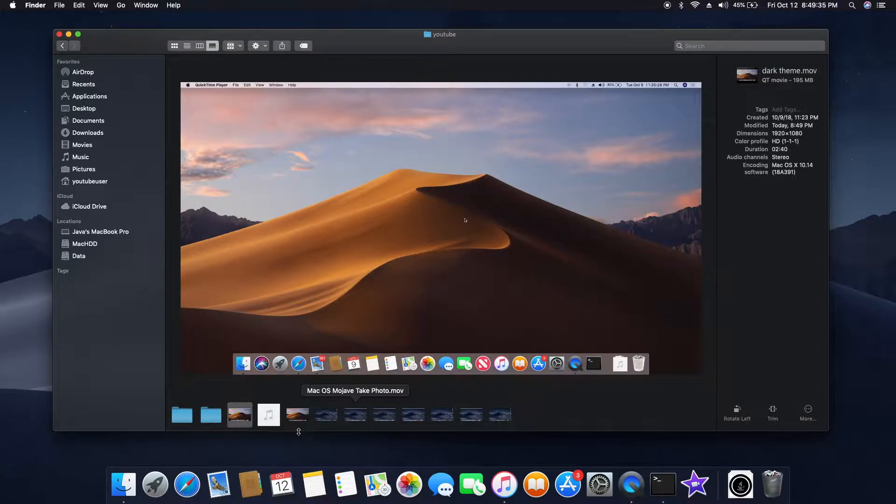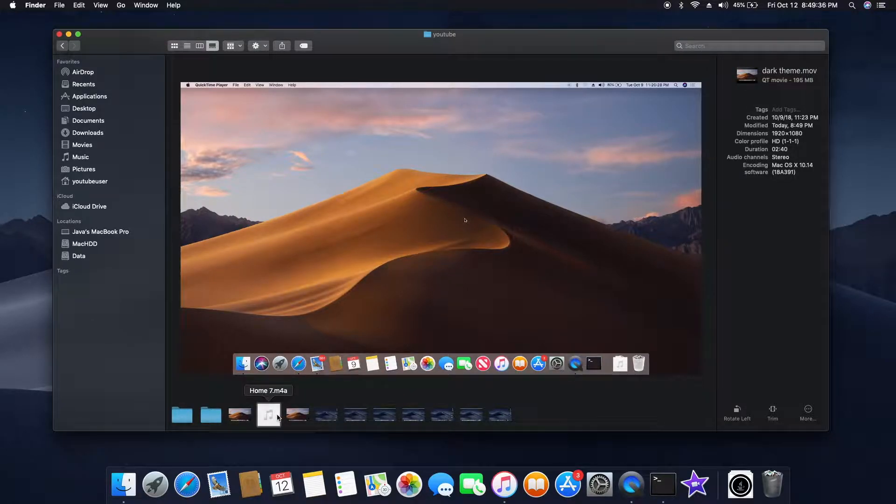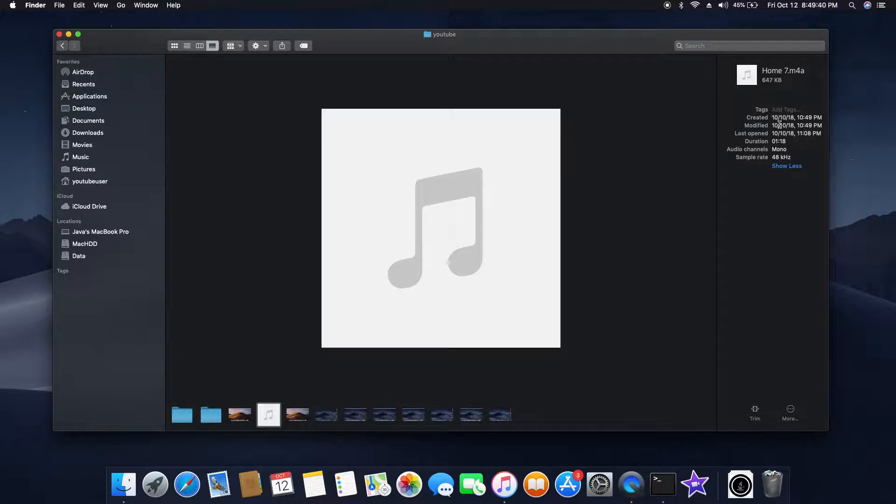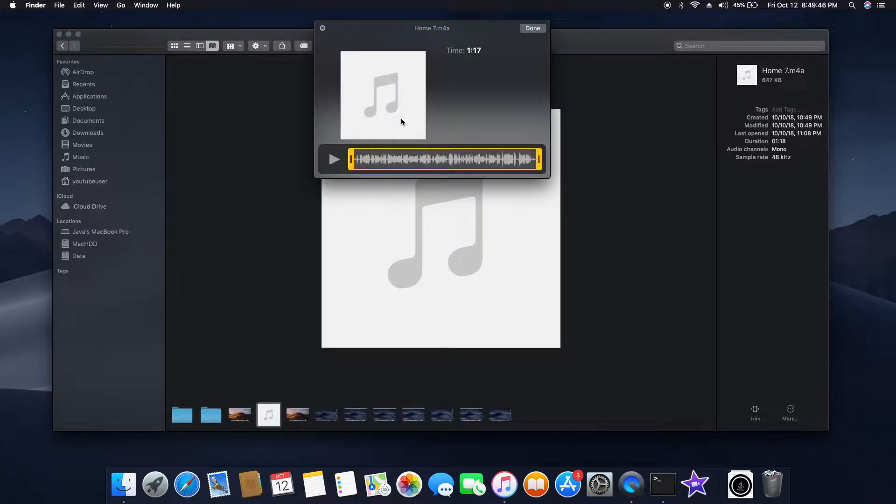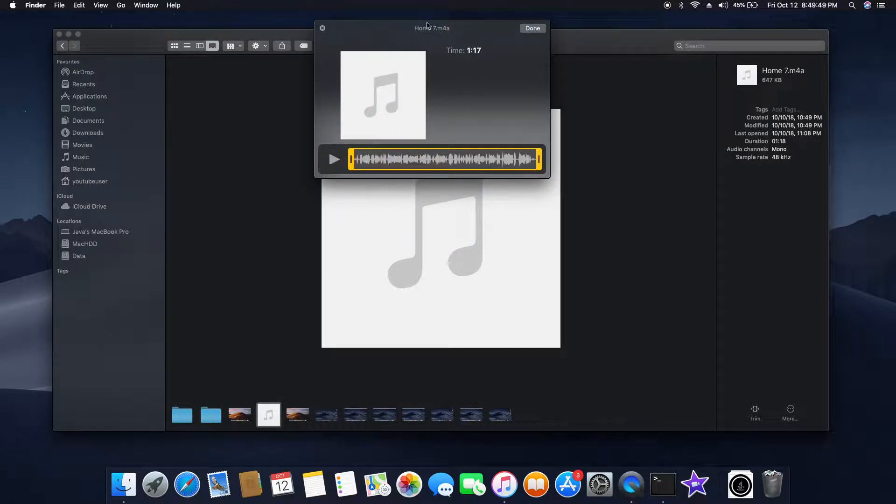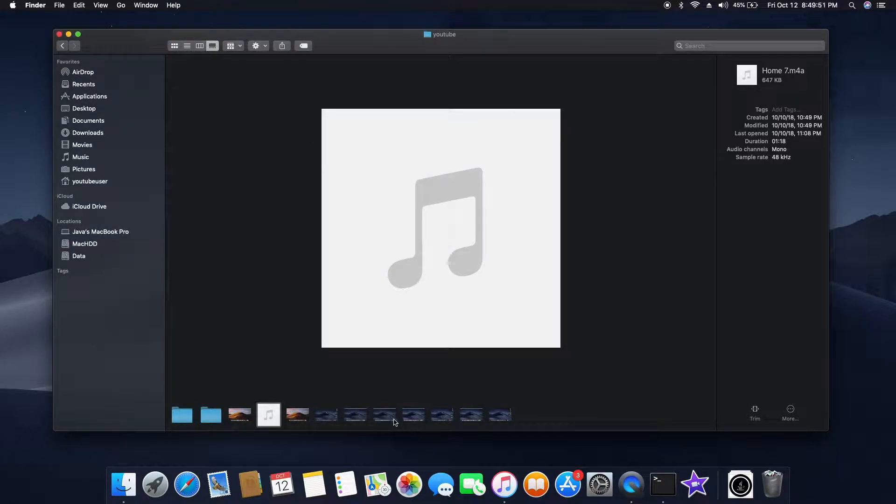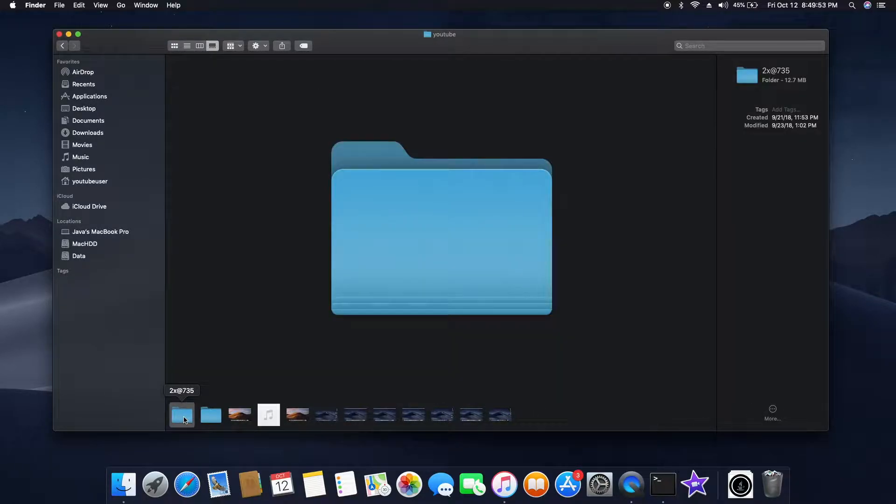The same applies to an audio file. You can see the tags, what is the audio version, sampling rate, all those things. Even for audio files, we have the trim option right there from the preview pane itself. So that's a nice cool feature, guys.